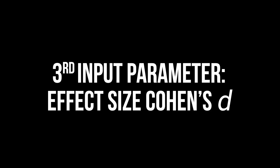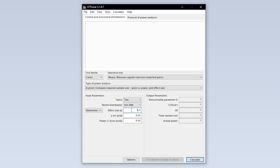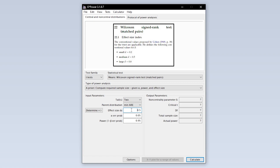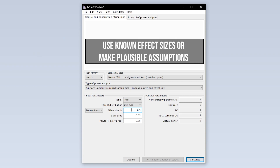The third input parameter needed is the effect size Cohen's DZ. The conventions according to the GPOWER manual are the same as for the t-test: 0.2, 0.5, and 0.8 for small, medium, and large effect sizes. If you have research field specific thresholds, use those instead.